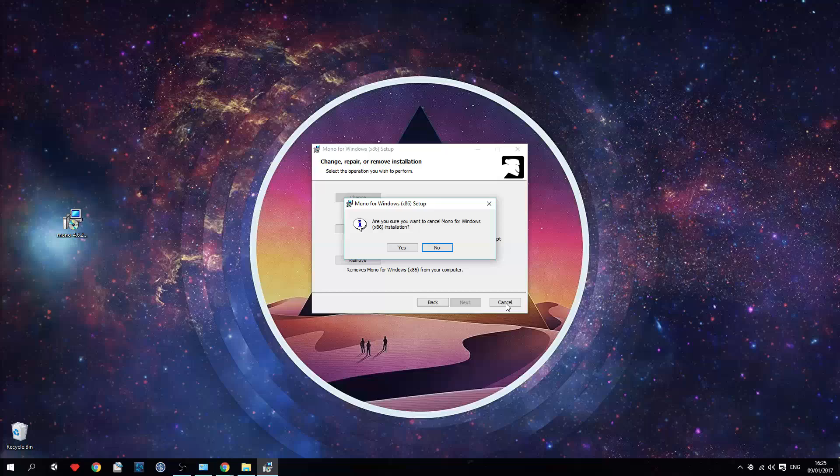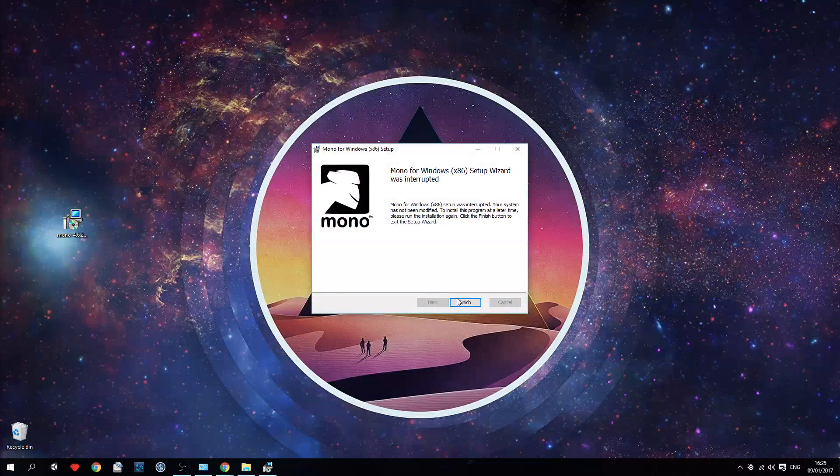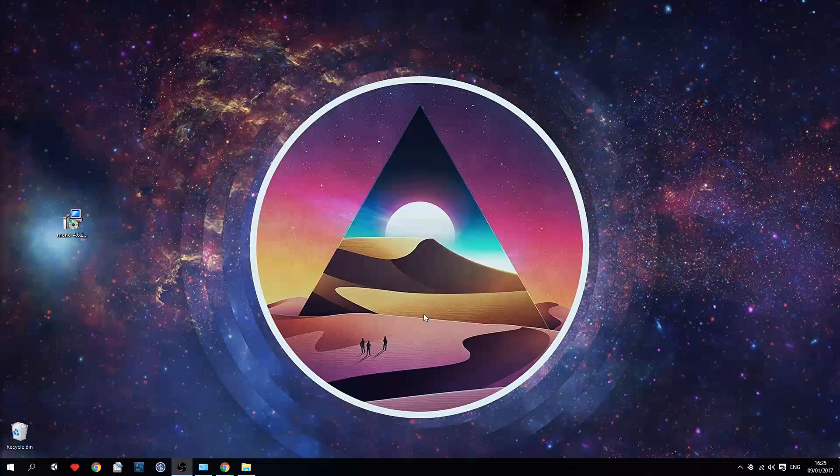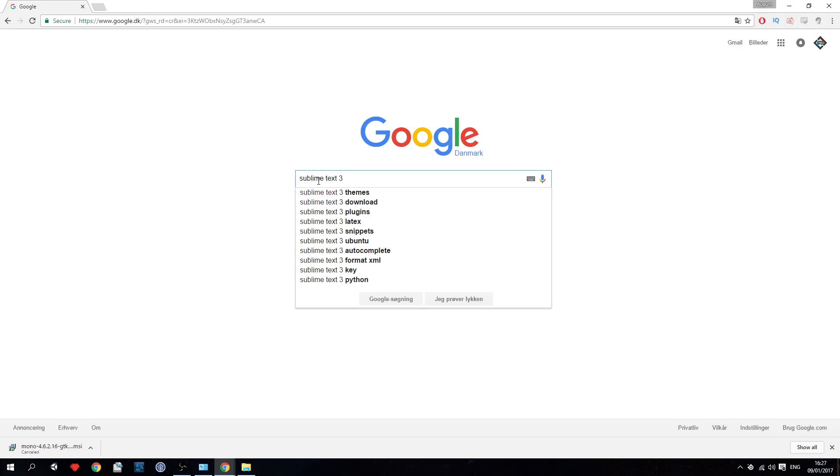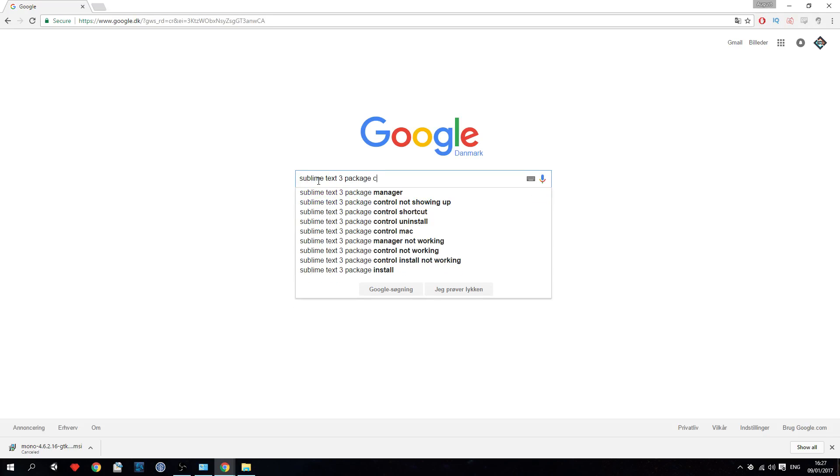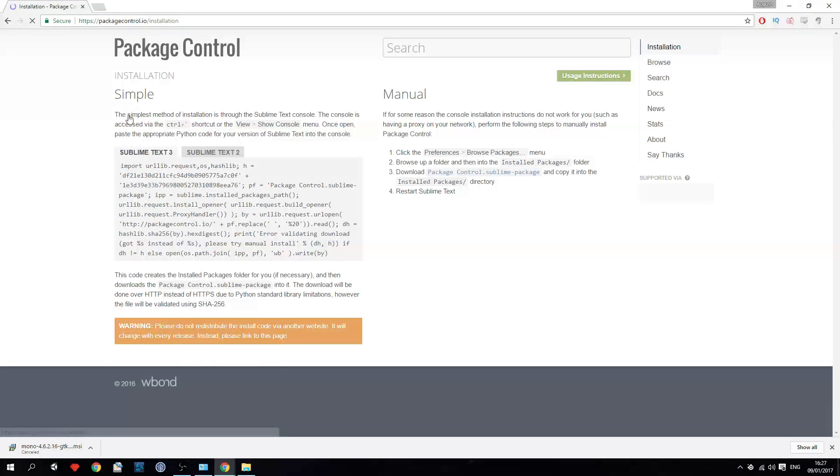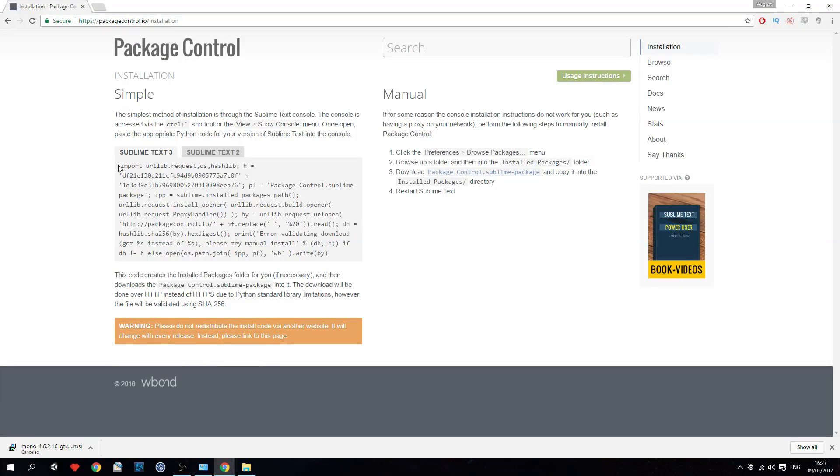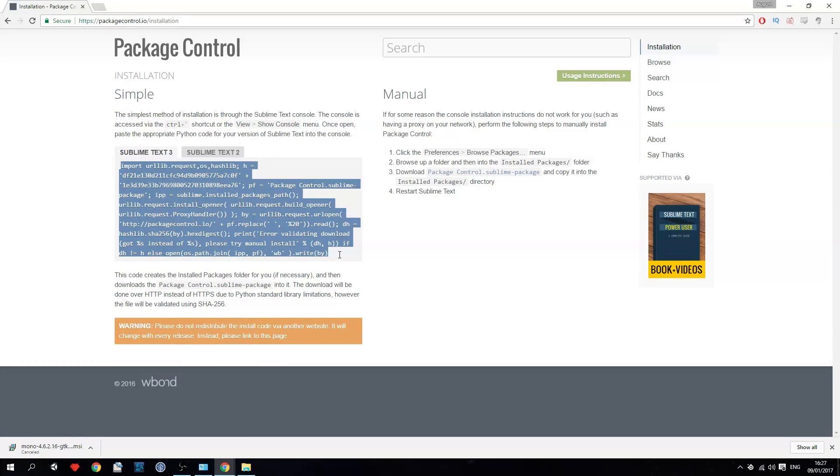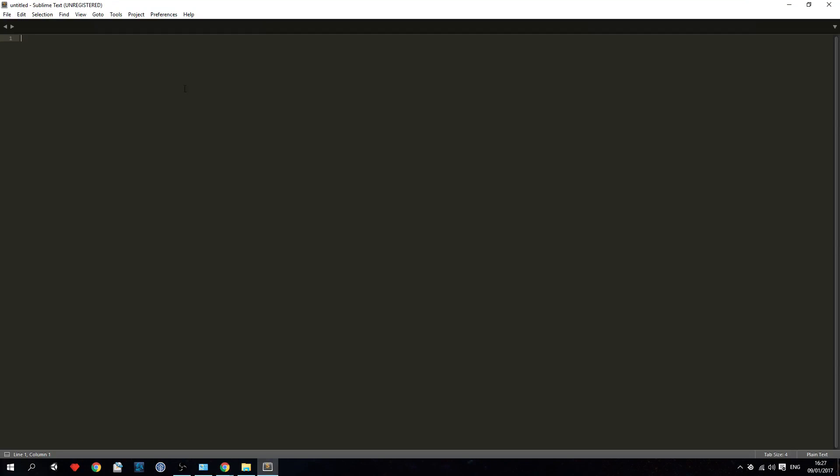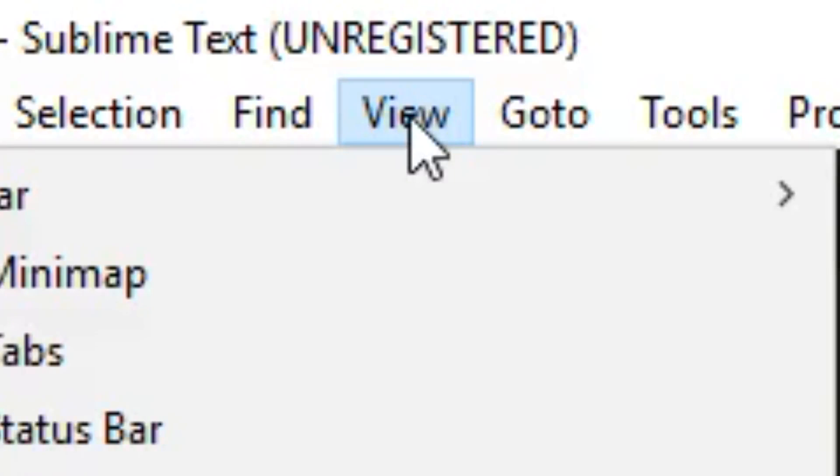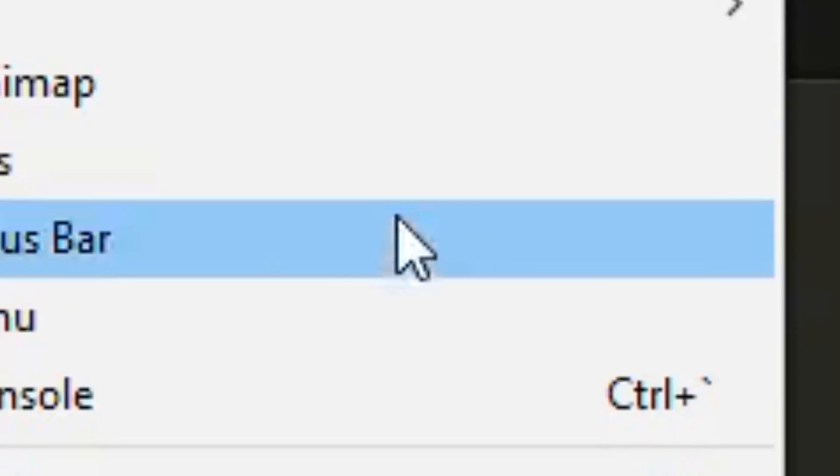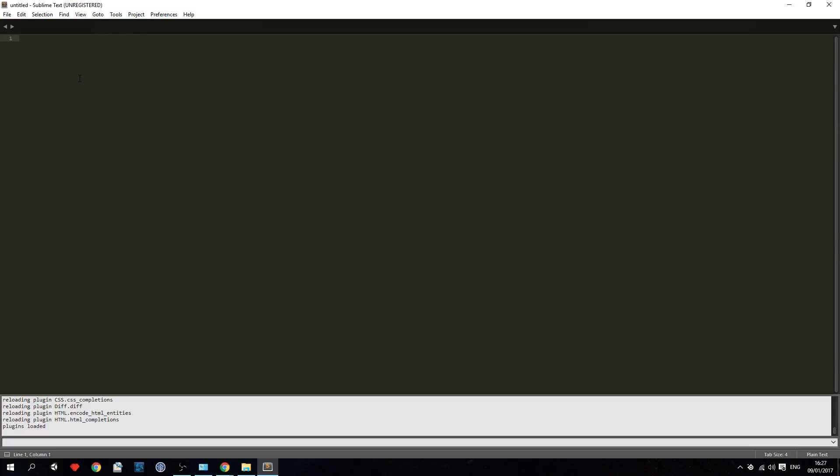Now I already have installed Mono so I don't have to install it again. Step 7: install package control. Google package control and choose the first link, then copy the code right there and paste it into the console in Sublime Text. Make sure to hit enter, then after that restart Sublime Text and package control should be installed.